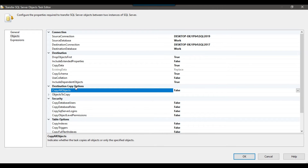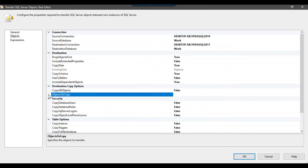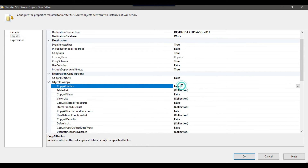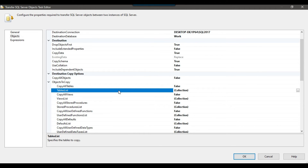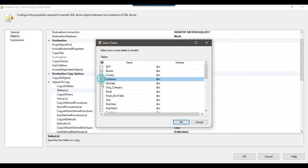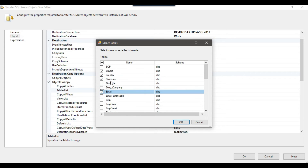Under Copy Options, there is an option Copy All Objects — I will set it to False because I do not want to copy all objects, only some selected tables. Under Objects to Copy, there is an option Copy All Tables, which is also False. There is a Table List option where I need to select the specific tables I want to copy. I want to copy four tables: Buyers, Country, Customer, and Email — so I select those four tables from the source database to the destination database.